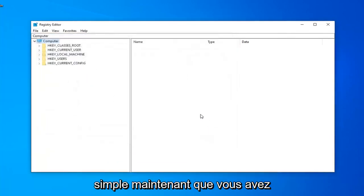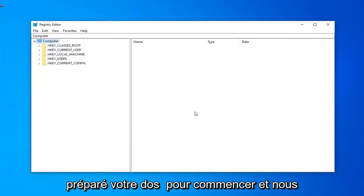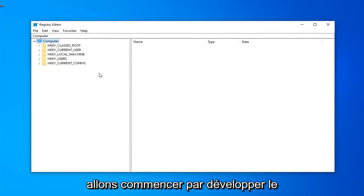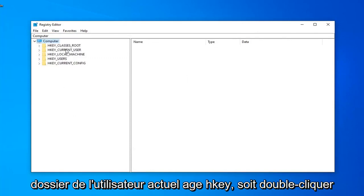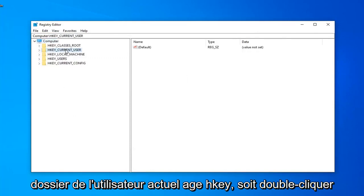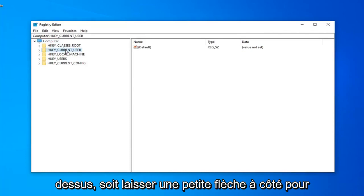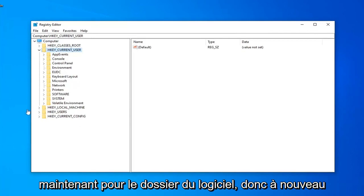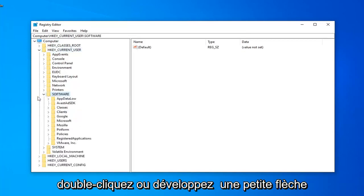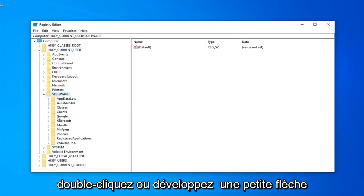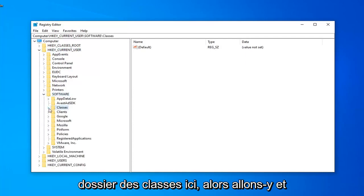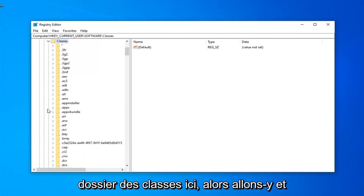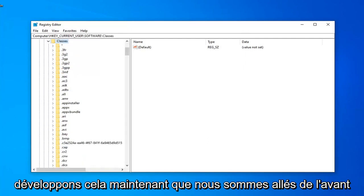Pretty straightforward. Now that you've made your backup, we're ready to begin. We're going to start by expanding the HKEY Current User folder. Double-click on it, or left-click on the little arrow next to it to expand the drop-down. Do the same thing now for the Software folder. Now you want to look for the Classes folder right under here, so go ahead and expand that.